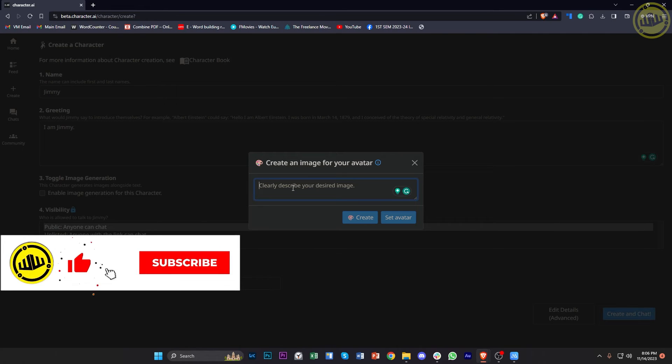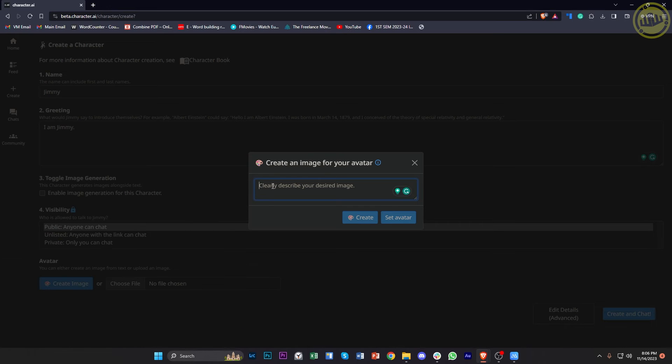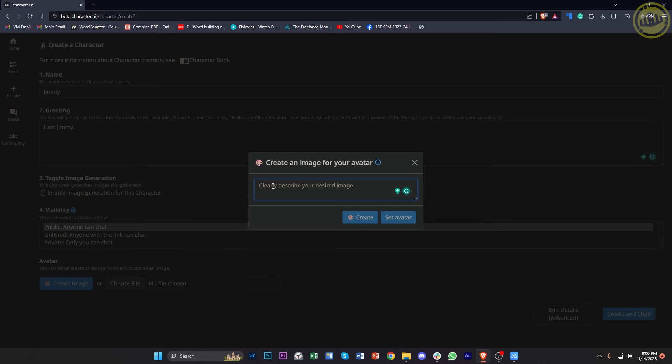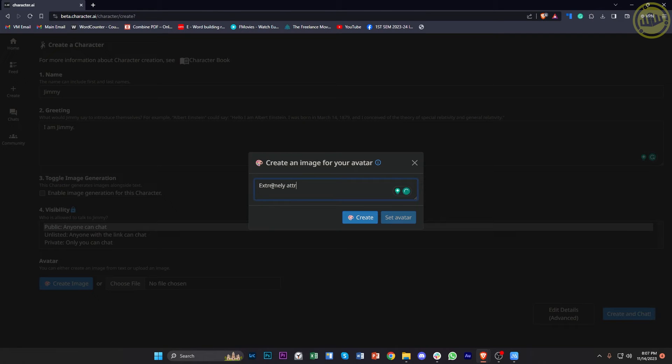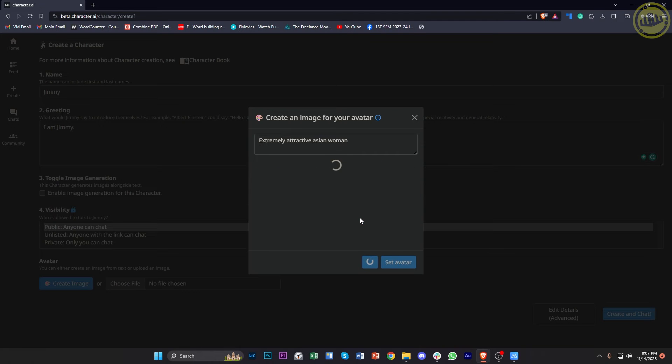You could easily create your own images and paste them off of your prompt. So in this case, I'm gonna say, extremely attractive Asian woman. And once that is done, tap on Create and let's see what specific results we get from this example prompt.